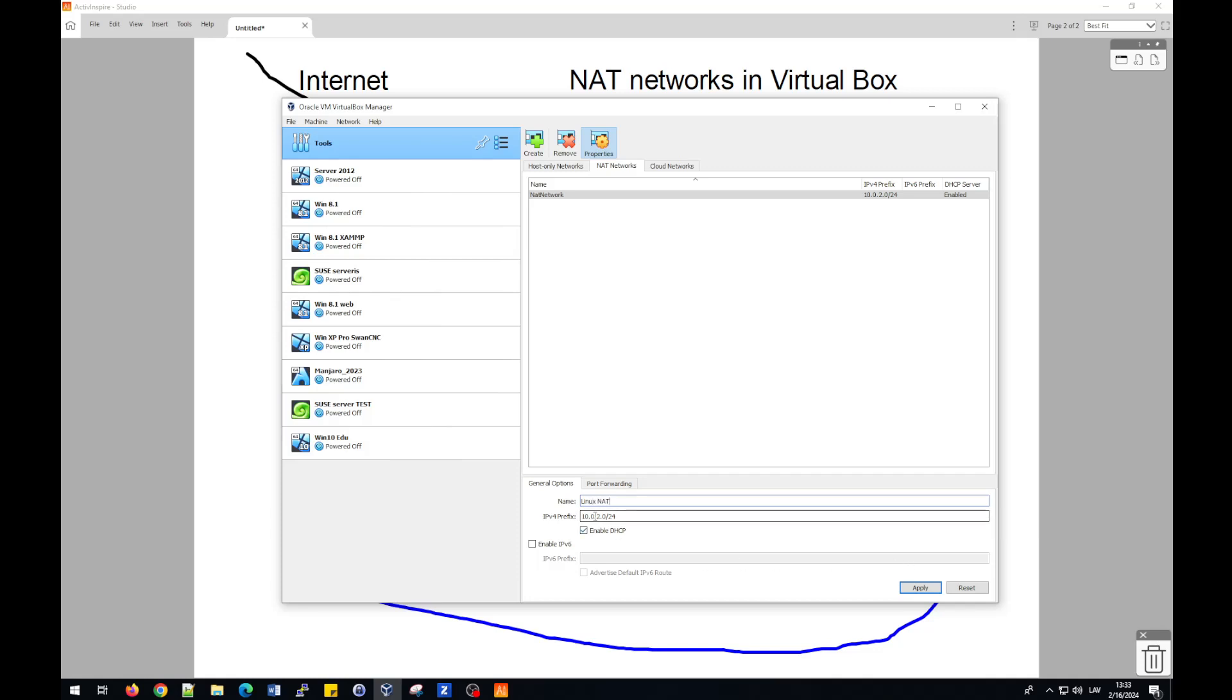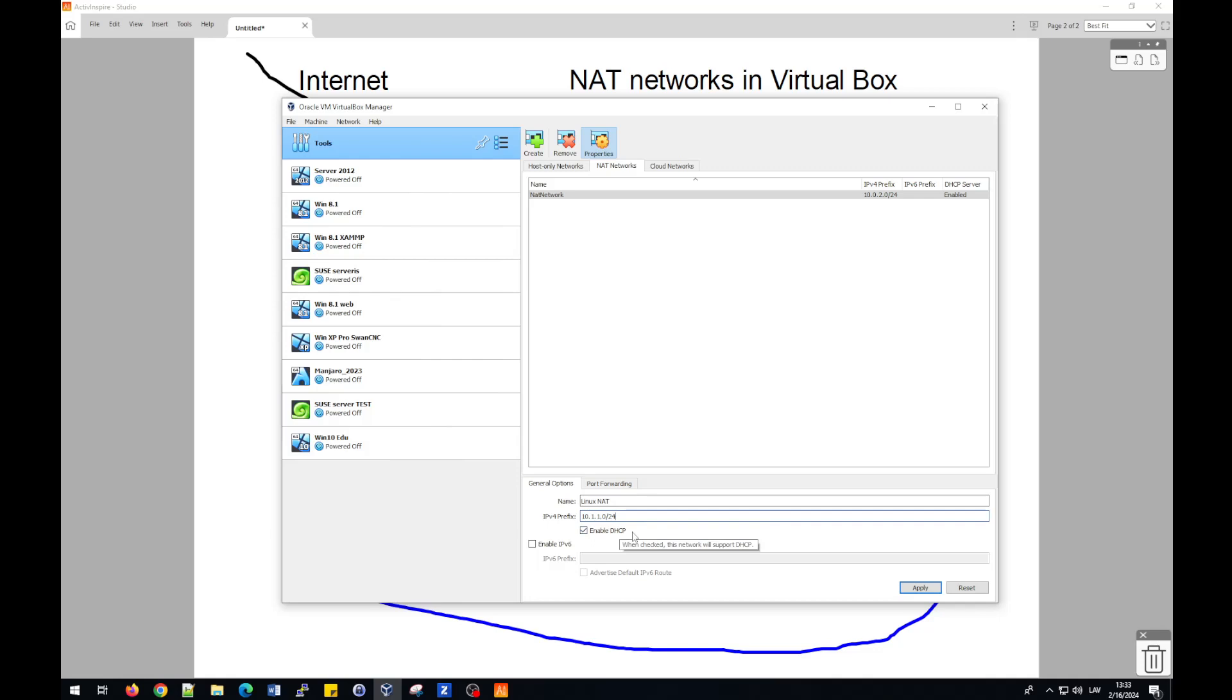And then I will change IP addresses. As I showed before, I will put address 10.1.10. Subnet mask will be 24. And of course, for automatically assign IP numbers to computers, they will be added to this network. Of course, check in Enable DHCP. Then we press Apply.